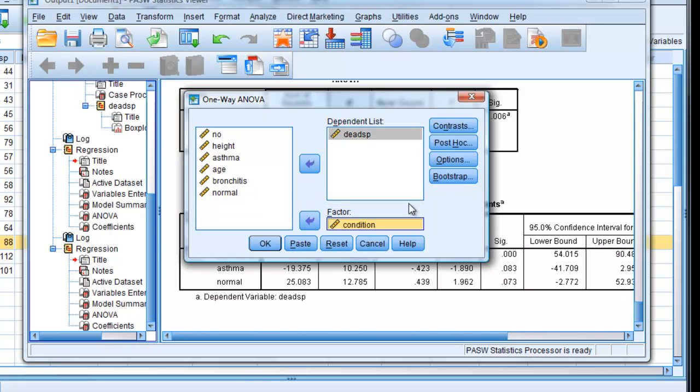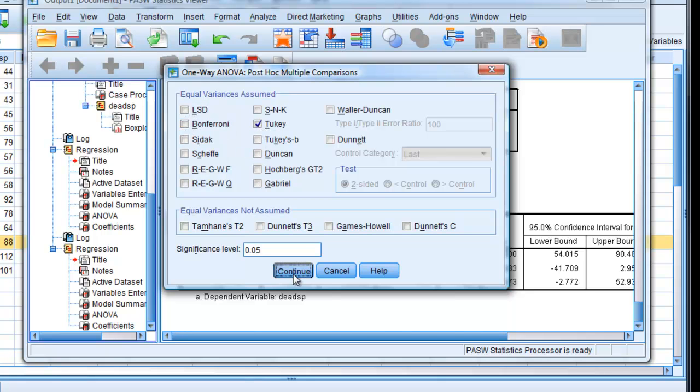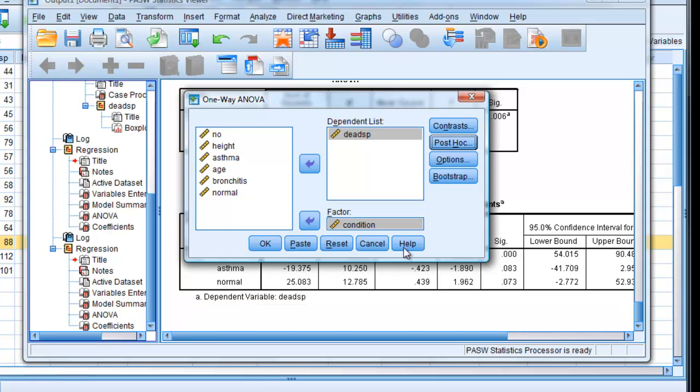And we look here, we've got some various options. I'm going to choose post hoc. This is to do with paired comparisons and compares one subgroup with another for each level. So we'll choose Tukey. Continue.